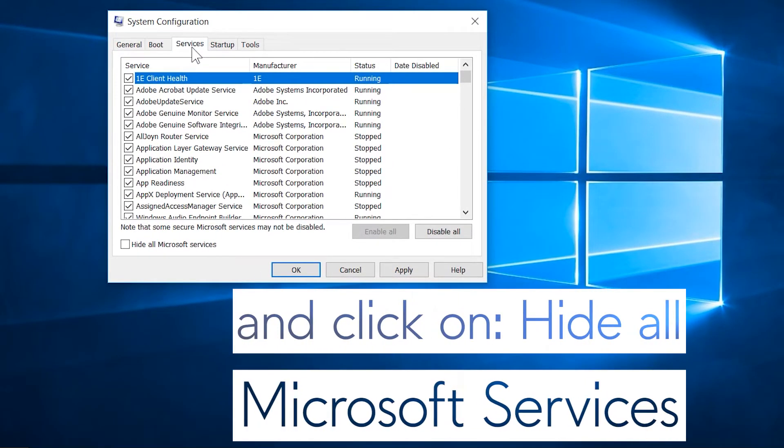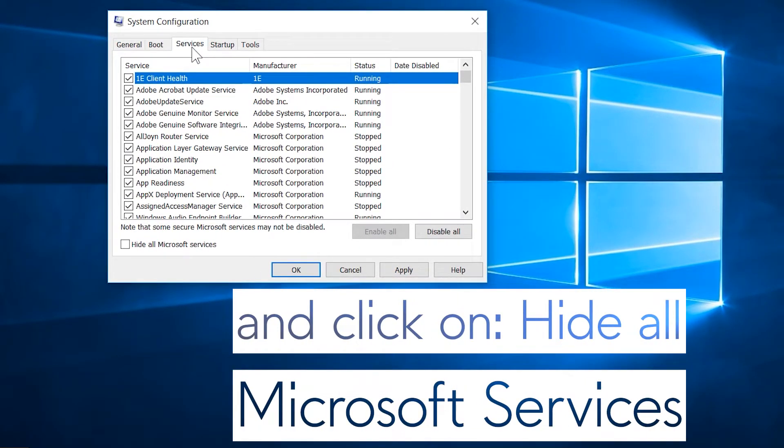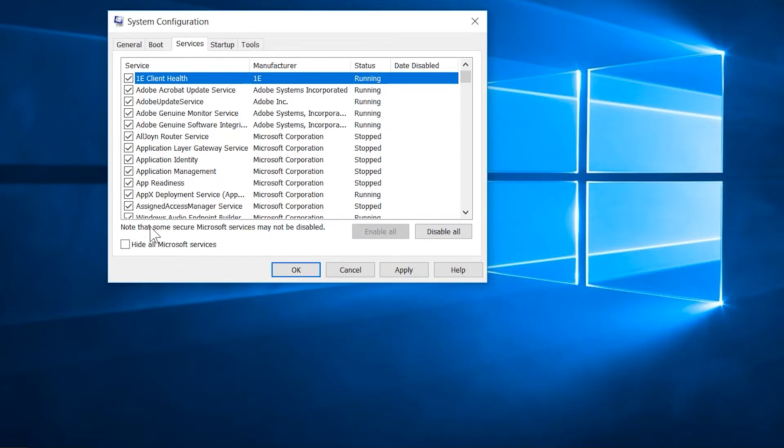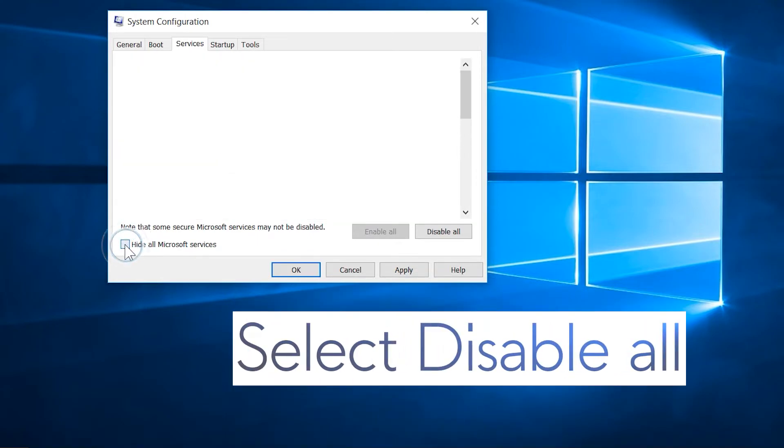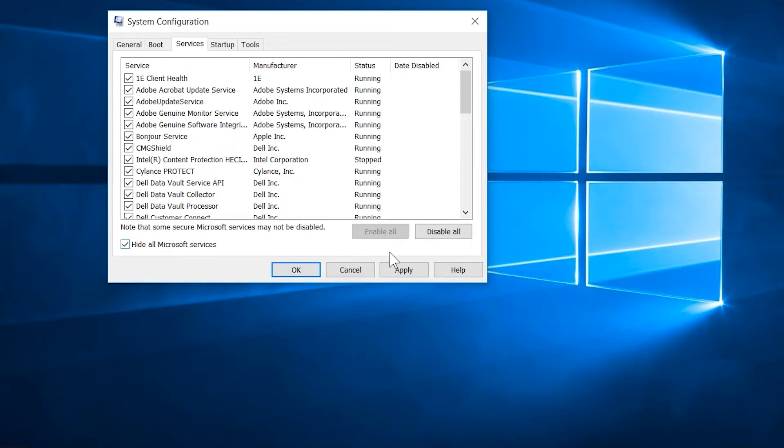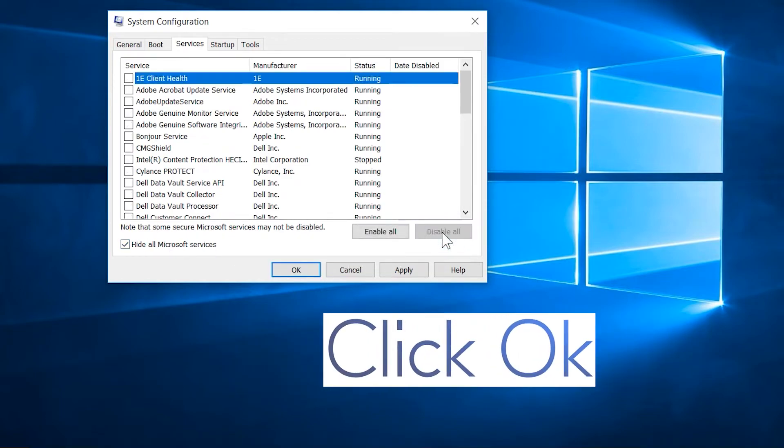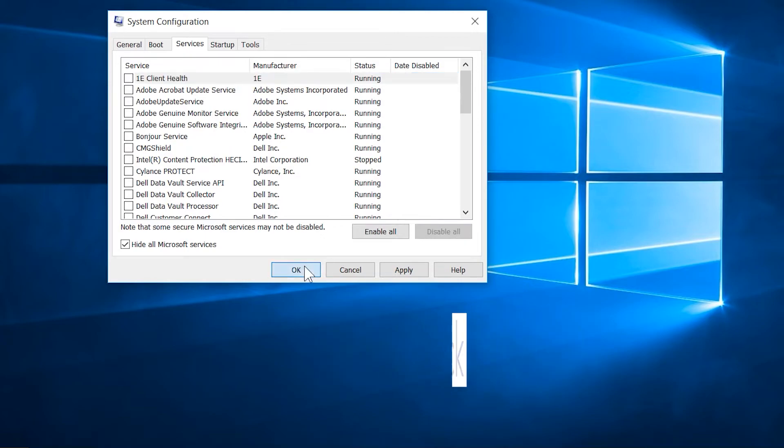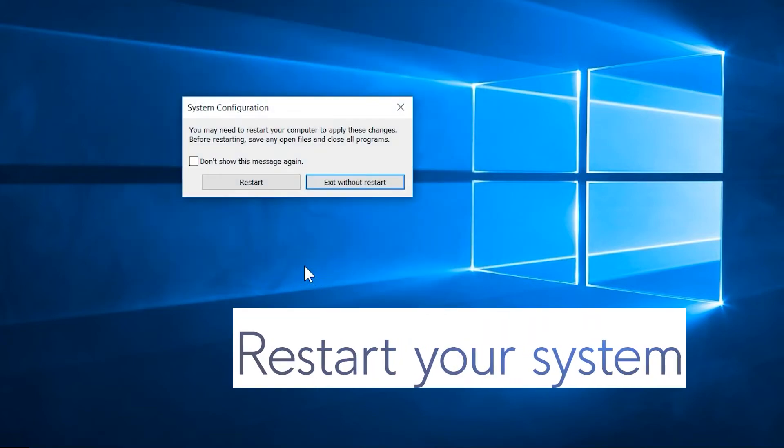Click on Hide All Microsoft Services, select Disable All, click OK, and restart your system.